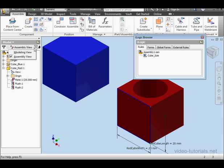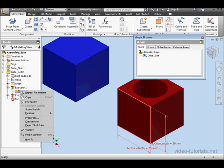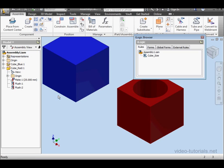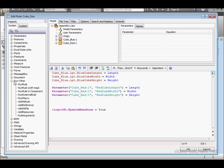Let's go back to Modeling view and hide that sketch we made visible previously. Now let's make some modifications to our rule. Double-click CubeSize to open it for editing.